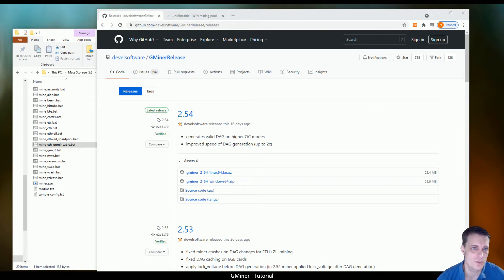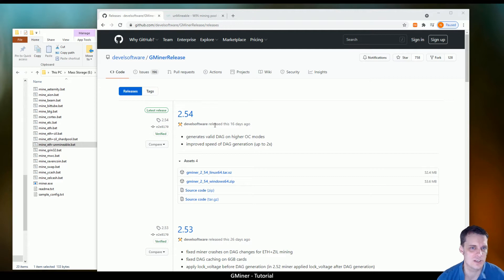Okay guys, this is a quick tutorial on how to get Gminer working with Unmineable.com.